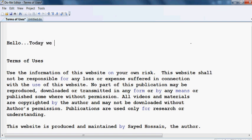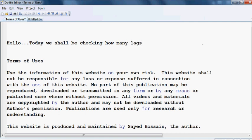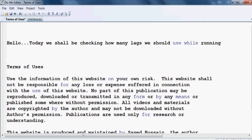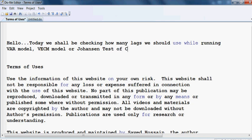Today we shall be checking how many lags we should use while running a VAR model, VECM model, or Johansen test of cointegration.